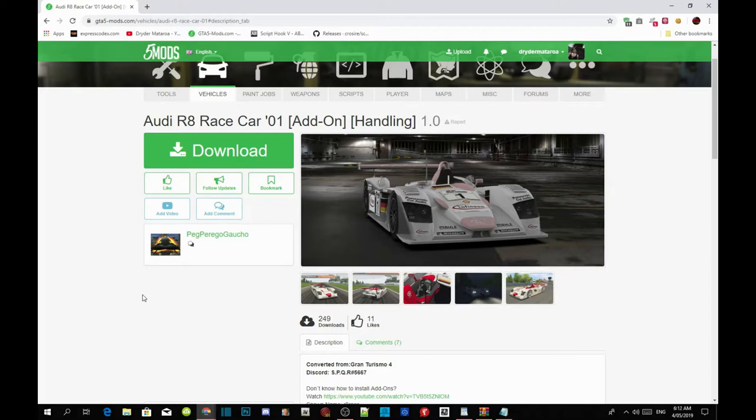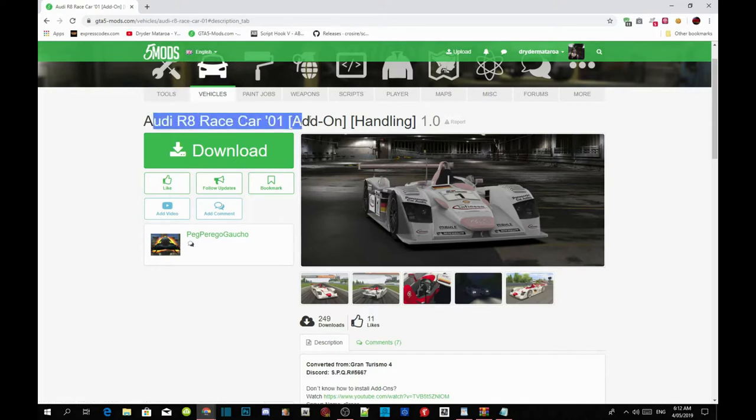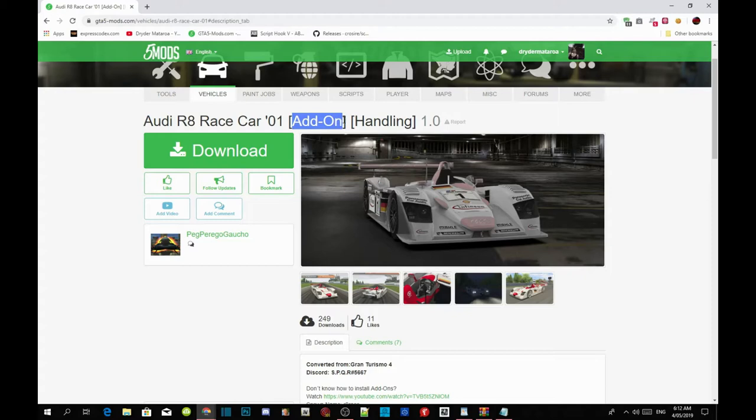Make sure you guys download all the requirements that's inside my description below and make sure that the requirements is the latest version. Once you guys have completed that, then all you guys got to do is go to this website and then you can find your vehicle on what you guys want. Make sure it's an add-on vehicle and not a replacement one.